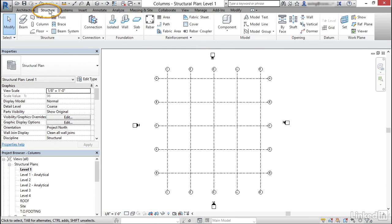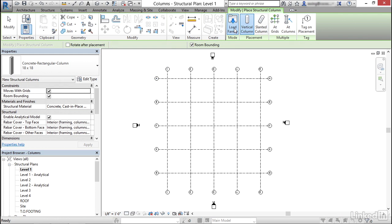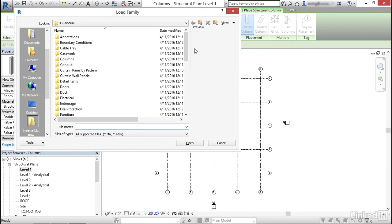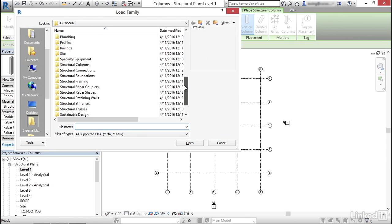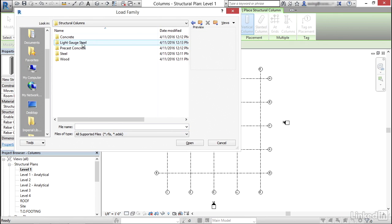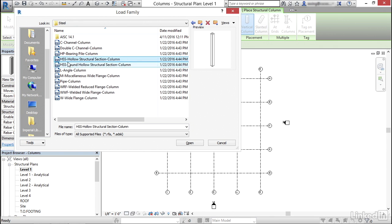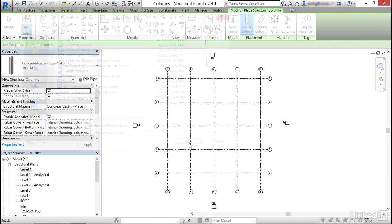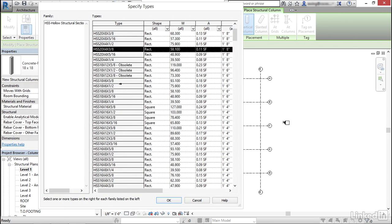Now under structure, let's click column. Now I'm going to click load family. I'm going to scroll down not to columns, but to structural columns. Make sure you go down to structural columns. This time I'm going to go with steel. I'm going to grab HSS hollow structural section. And I'm going to click open.